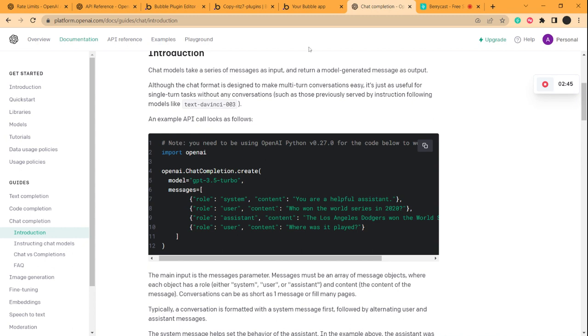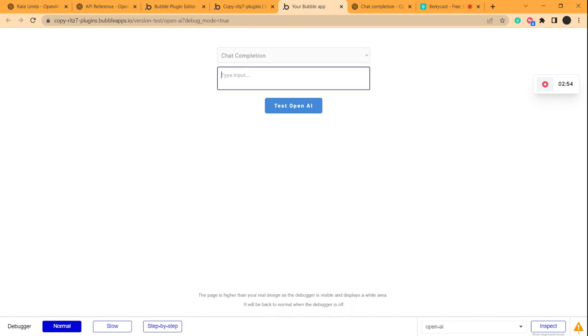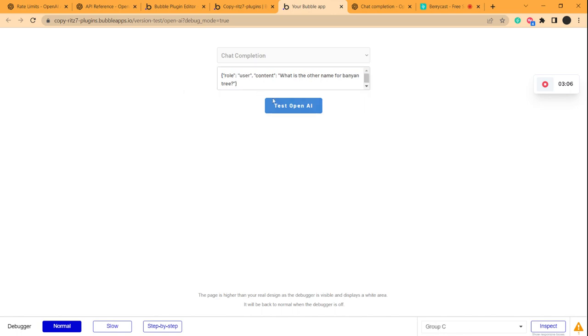So now if I use this in my, this is the demo page as you can see. So if I select the chat completions API and if I paste, now I'm only going to use the user role because I am acting like a user now. If I test this API...